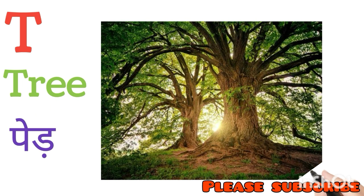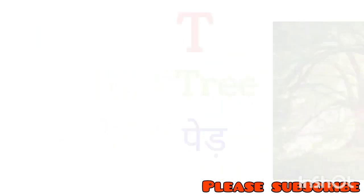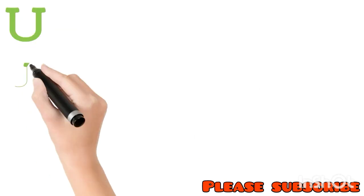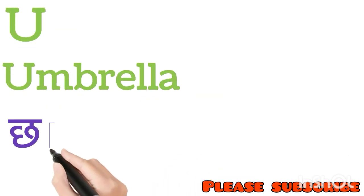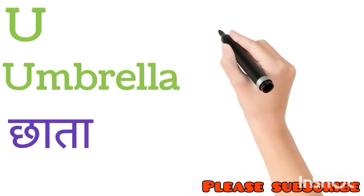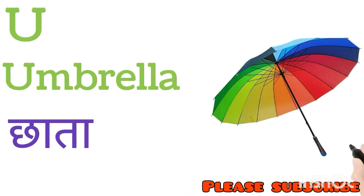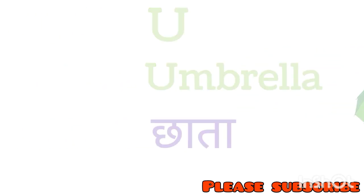U for Umbrella. Umbrella means Chhaata. V for Van. Van means Van.